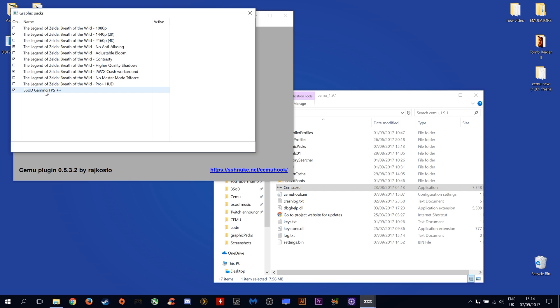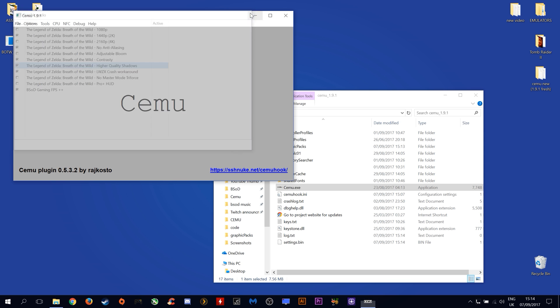In my experience there are issues with physics in-game for some reason when we use resolutions over 1440p, so I would advise that you guys only use a maximum of 1440p until the kinks are ironed out of this graphics pack.